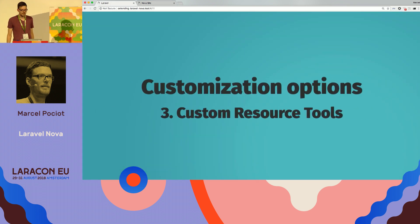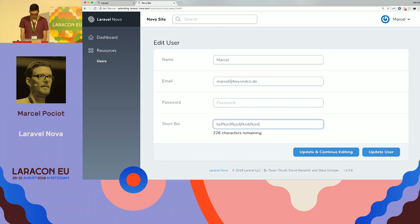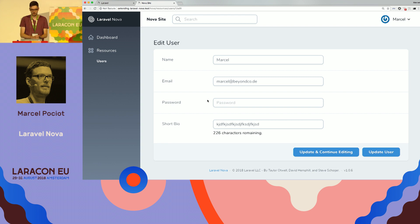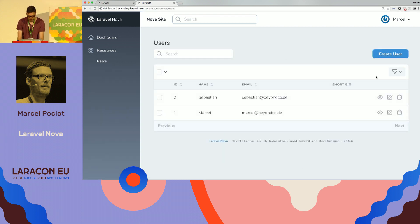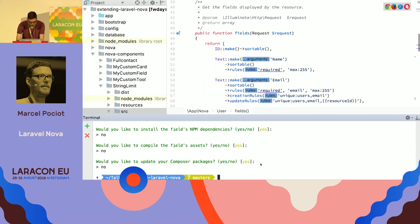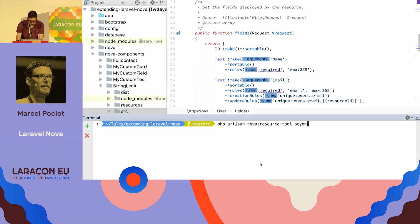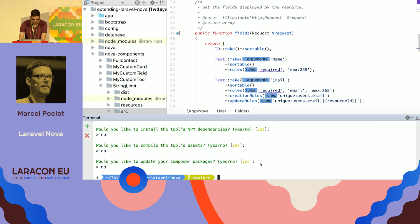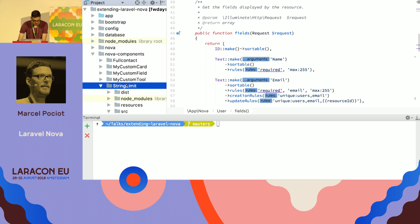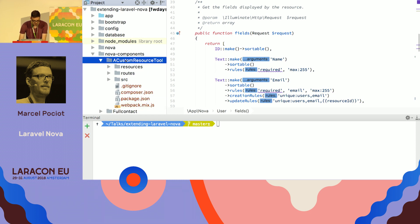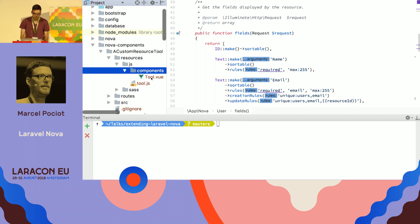Next up would be custom resource tools. So, a resource tool is basically like a panel that is shown on a user detail view. You can create it in the same way. So, it would be PHP artisan Nova resource tool, and beyond code, a custom resource tool. Skip all this NPM stuff, because it takes time. And then, we have a new folder in here, that also has a component that we can use.